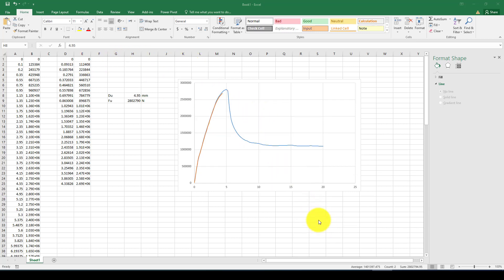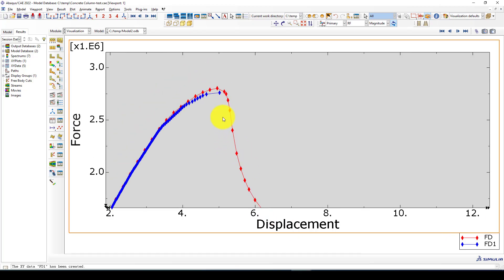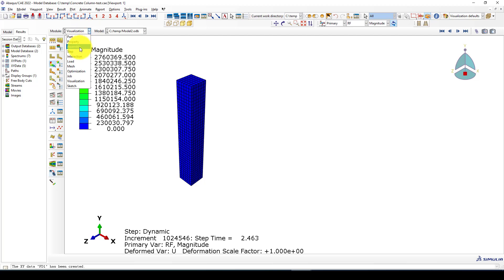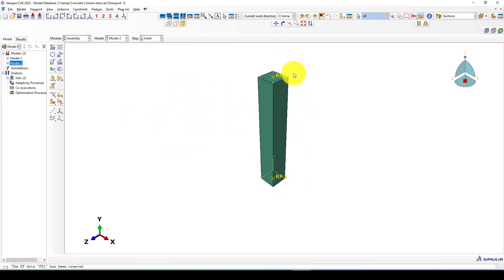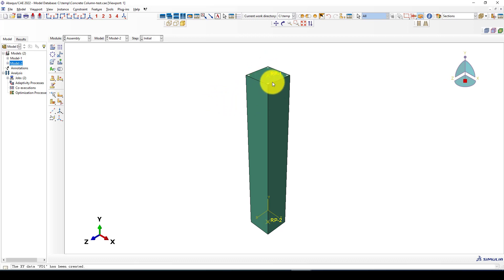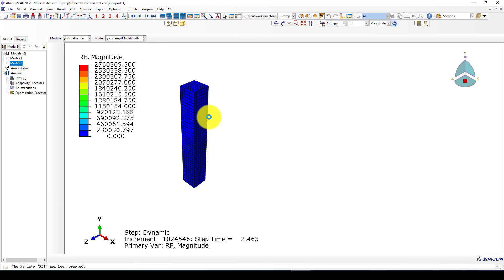Hello again. This is another Abaqus tutorial. In this tutorial I want to retrofit or restrain a concrete column. This is the concrete column on which we conducted two kinds of analysis: one was load performance and another was displacement. We applied a displacement in the first step and got the capacity of the column, and in the second we used that capacity to perform an explicit dynamic analysis and got these visualization results.